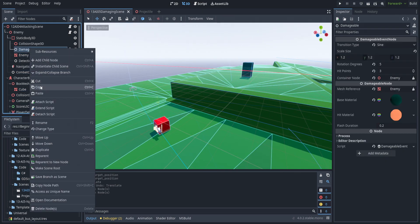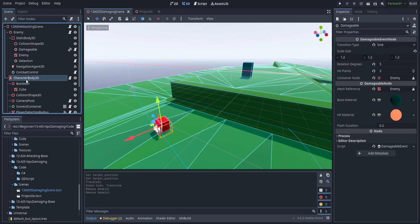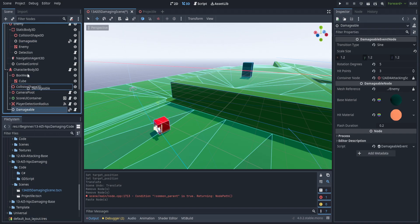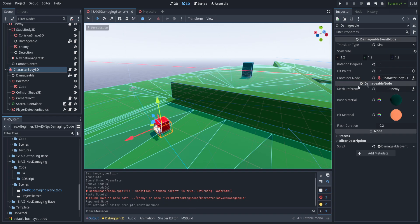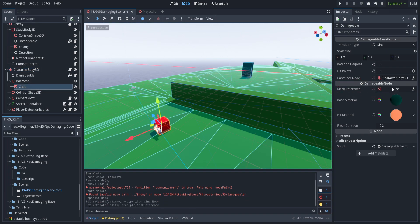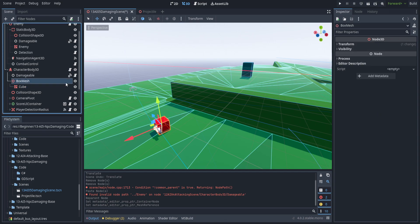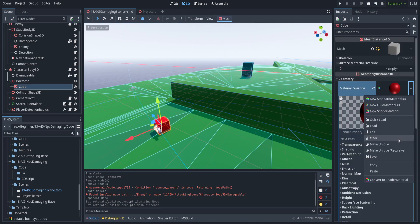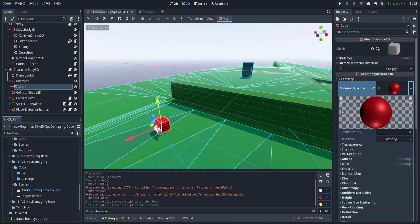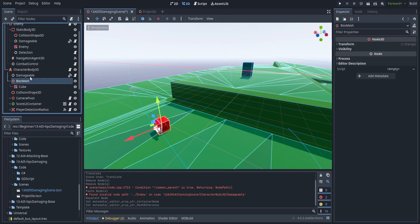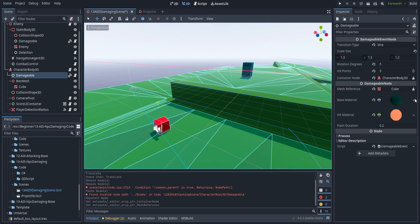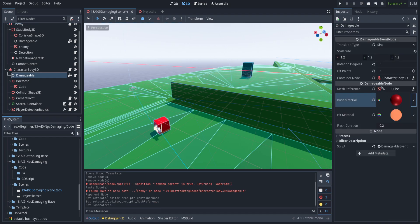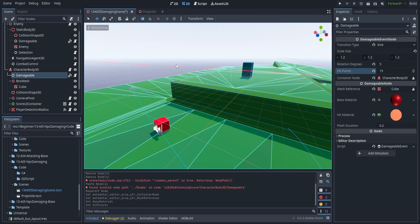I'm going to go ahead and copy the Damageable and paste it as a child of the player. We're going to make the container be that container, and I made this Box Mesh local so that we could access the cube underneath it. Lastly we're going to need to copy that material and use it in the Damageable as the base material. Let's set up the hit points to something more reasonable.